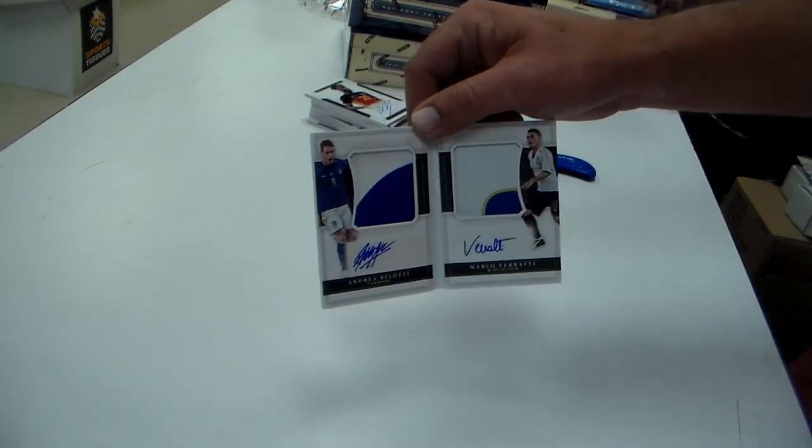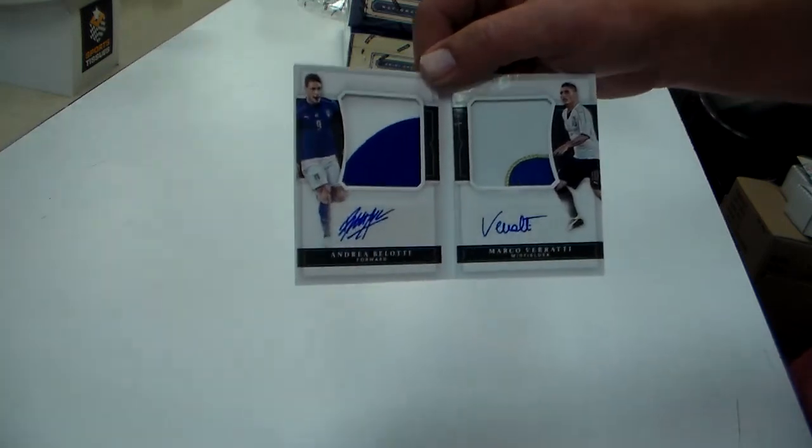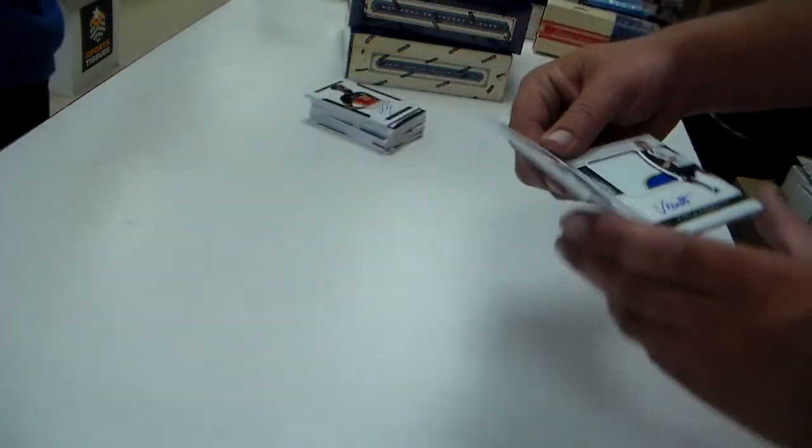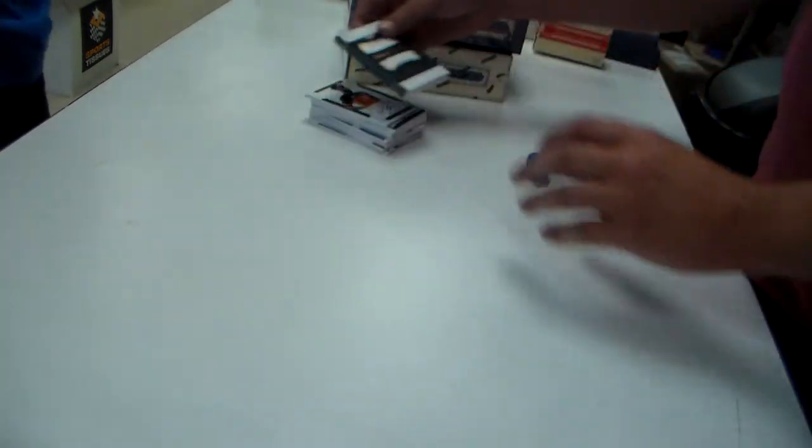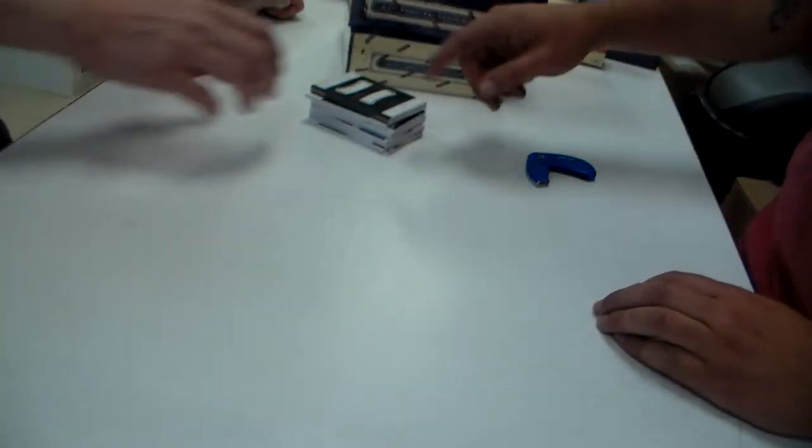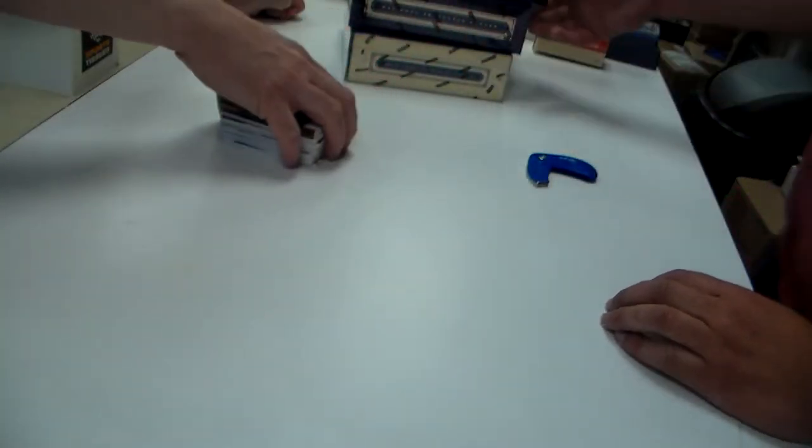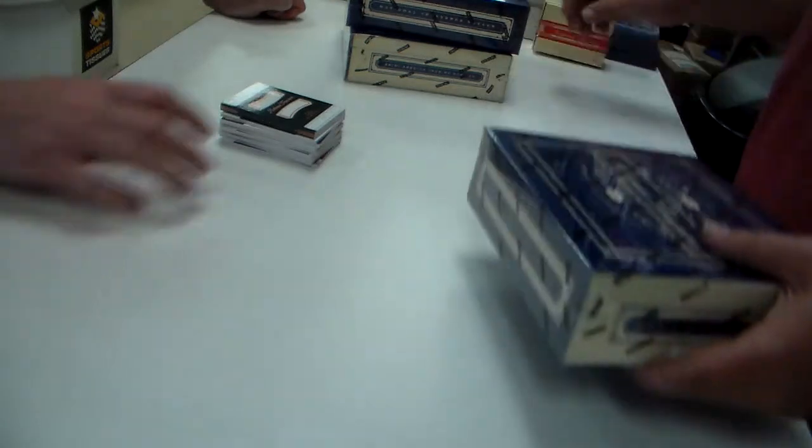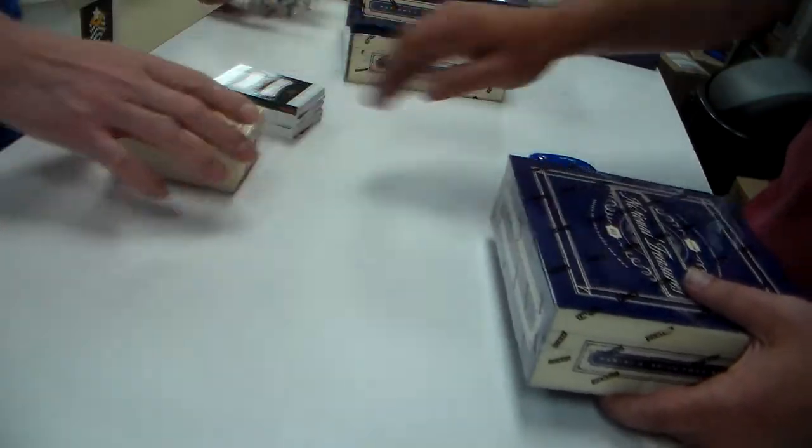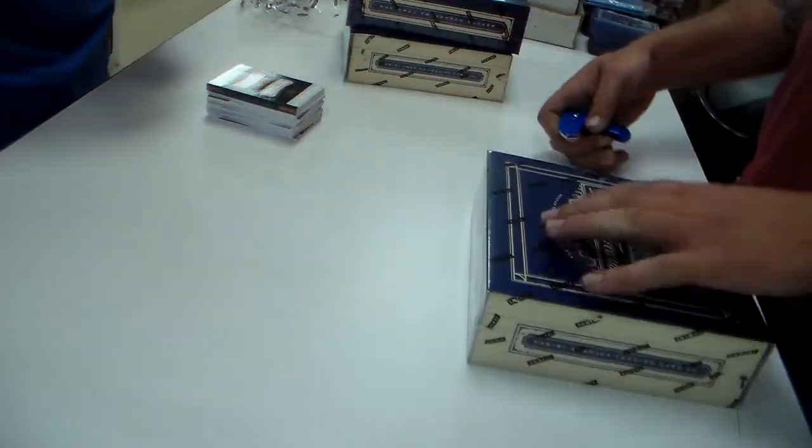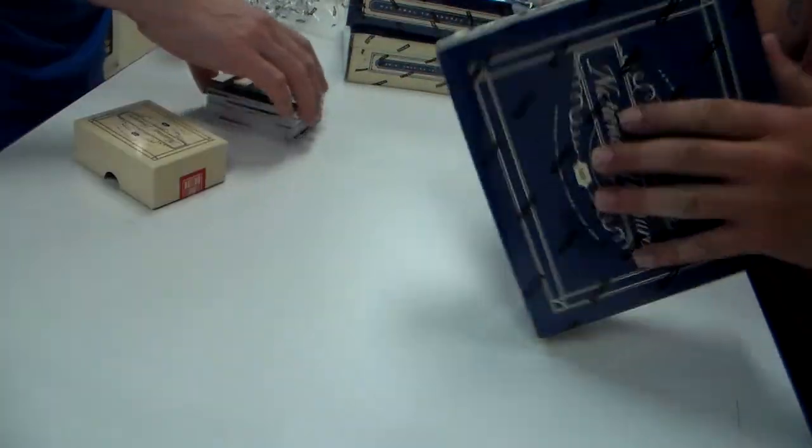Andrea Belotti and Marco Verratti. Nice, that's nice, super nice, yeah not bad. All right, let's put them somewhere, how about right there, so have been going back on their little home.